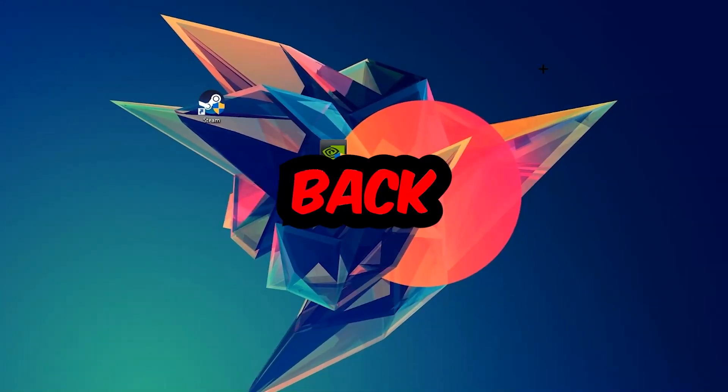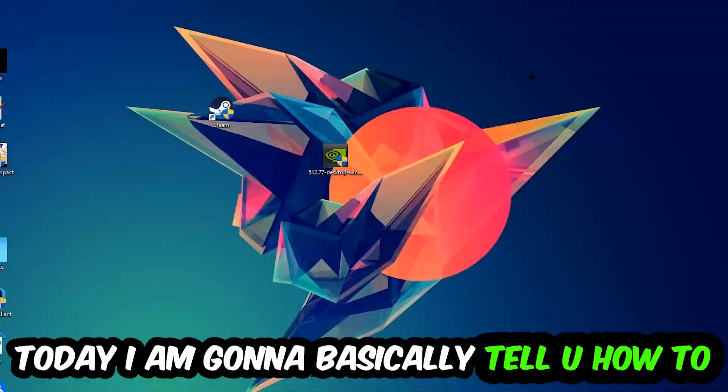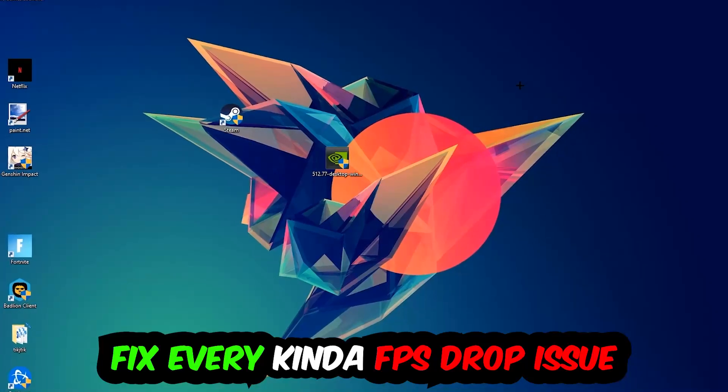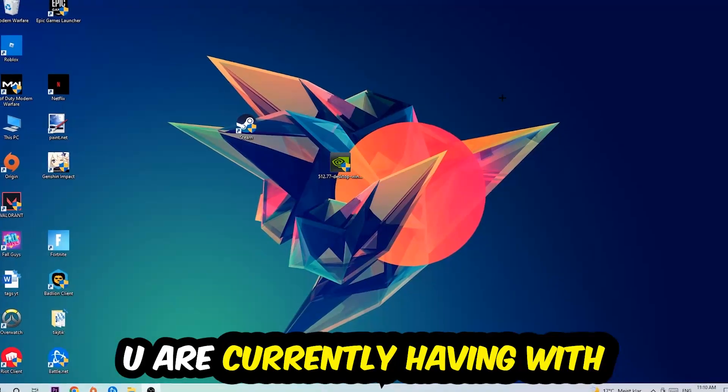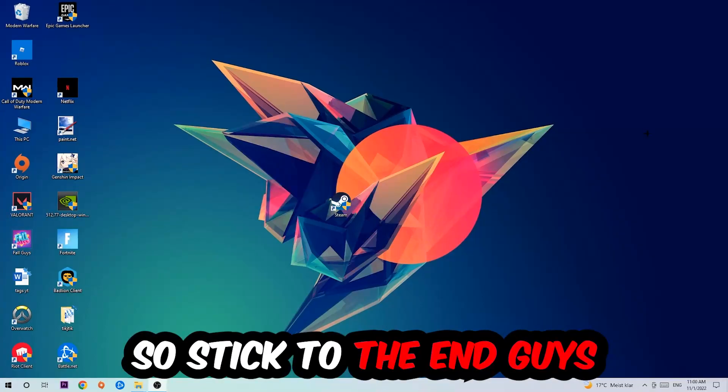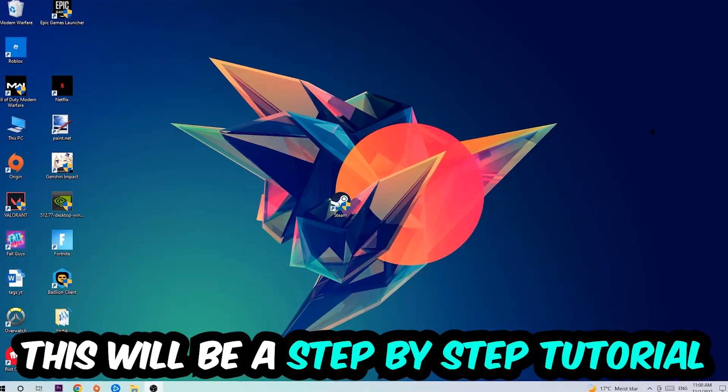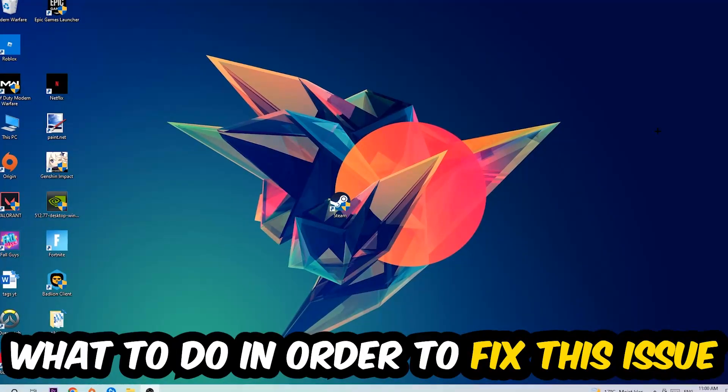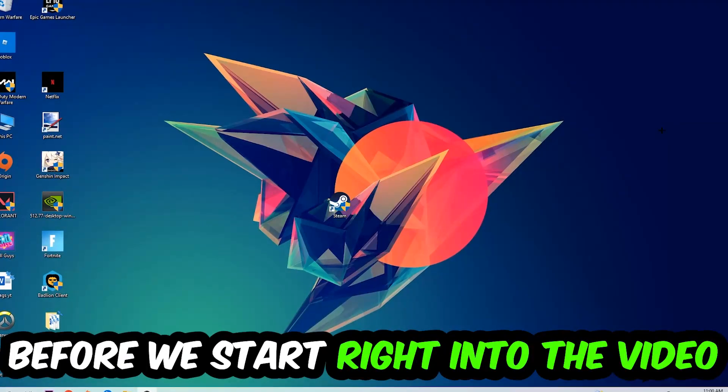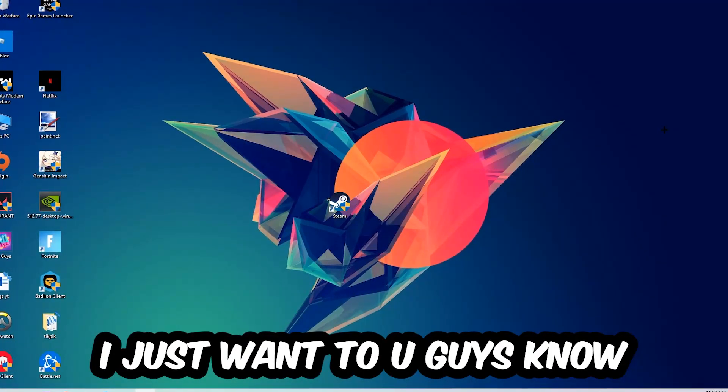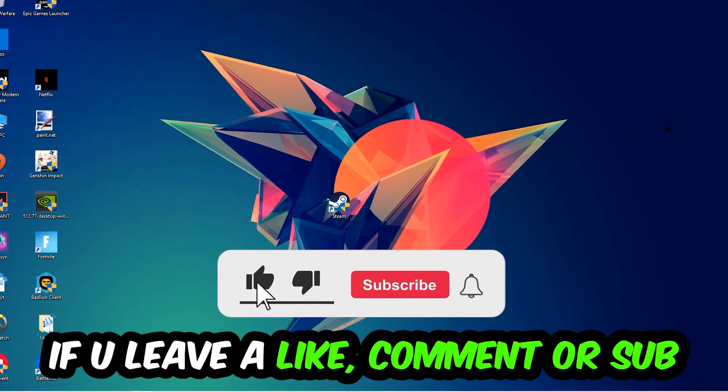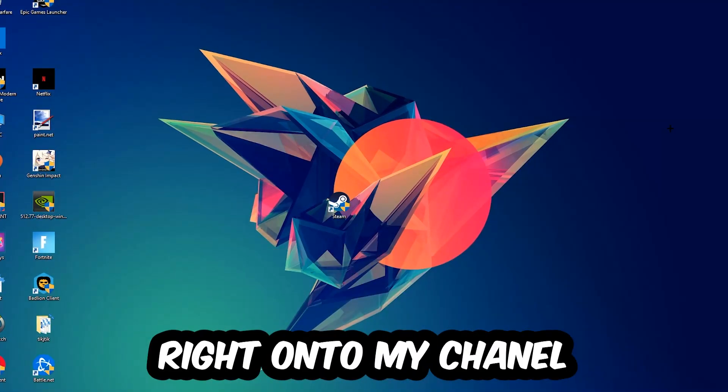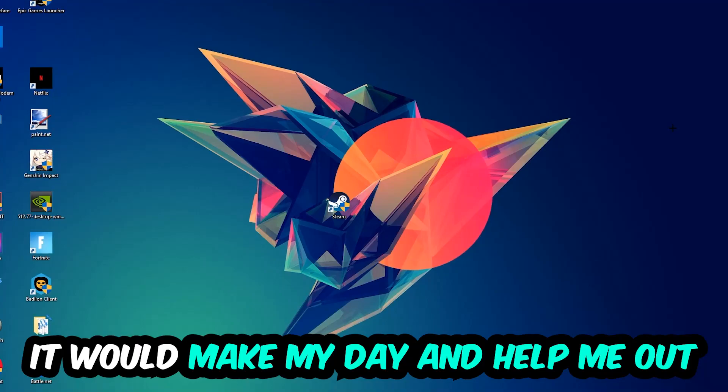What's up guys and welcome back to another video. Today I'm going to tell you how to fix every kind of FPS dropping, stuttering, or frame dropping issue you're currently having in Black Mesa. Stick to the end guys, this will be a step-by-step tutorial. Before we start, I just want to let you know that I would really appreciate it if you would leave a like, comment, or subscription. It would really make my day and help me out as a small YouTuber.